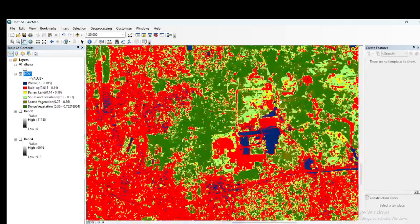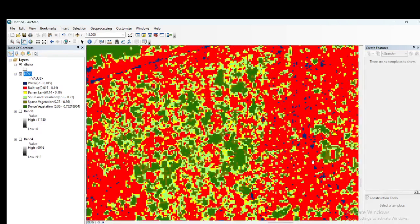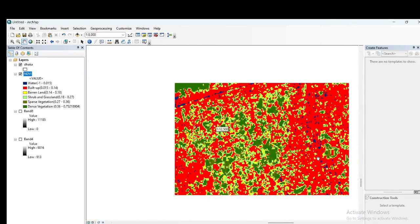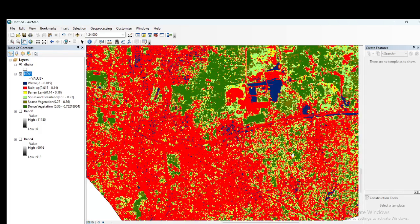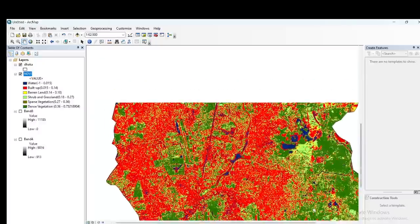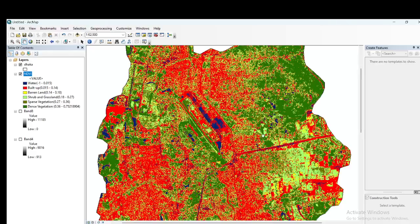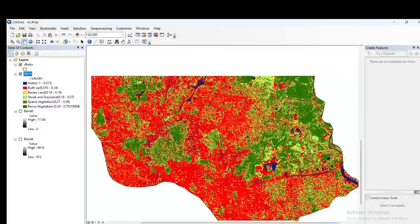Click Apply and OK. We have now created this classified map using the suitable NDVI range. We classified built-up area, water body, barren land, shrub and grassland, sparse vegetation, and dense vegetation - all classified using the suitable Normalized Difference Vegetation Index range. Using this process you can easily calculate the NDVI and classify land use land cover classes.